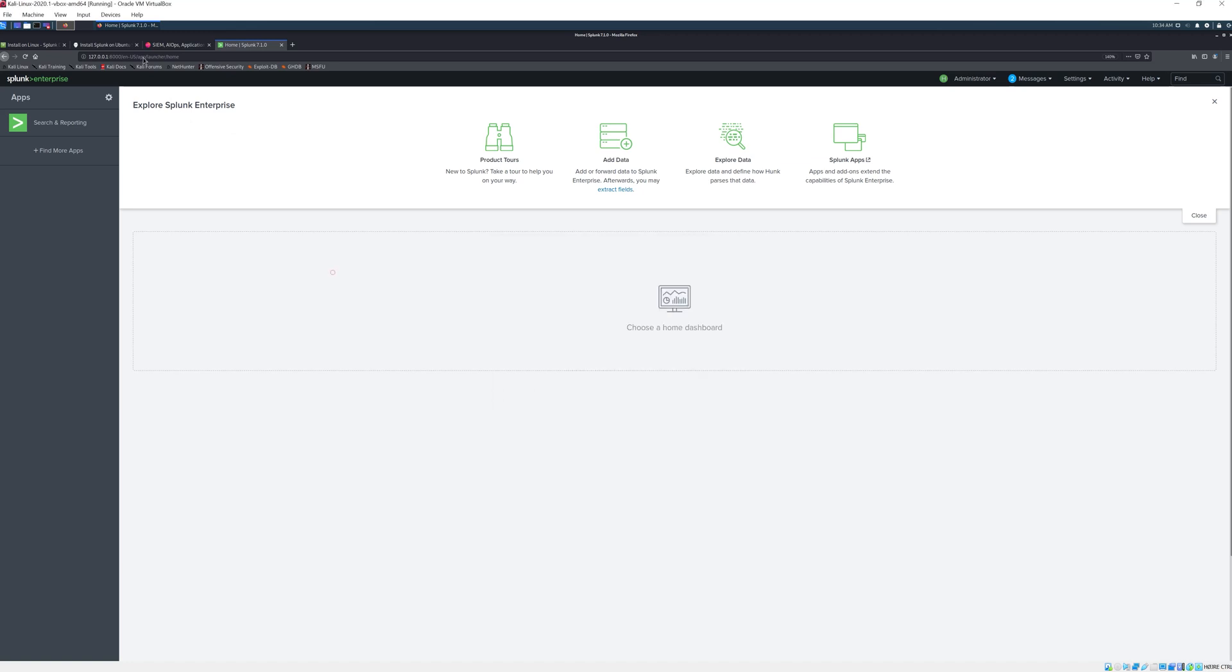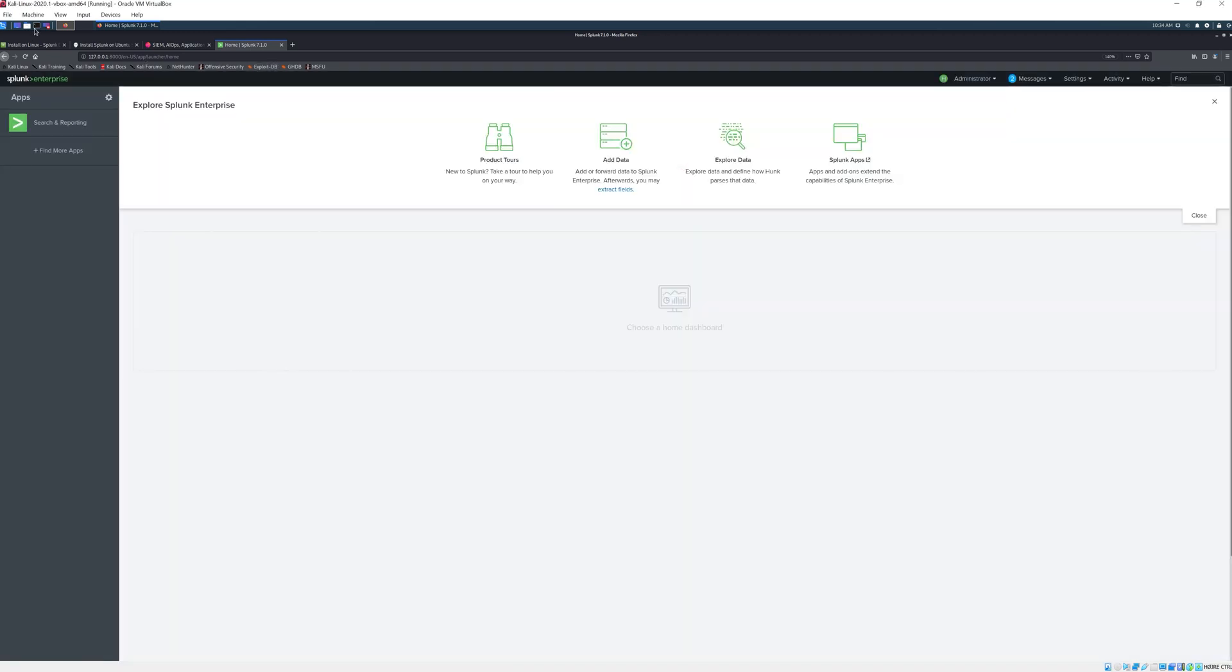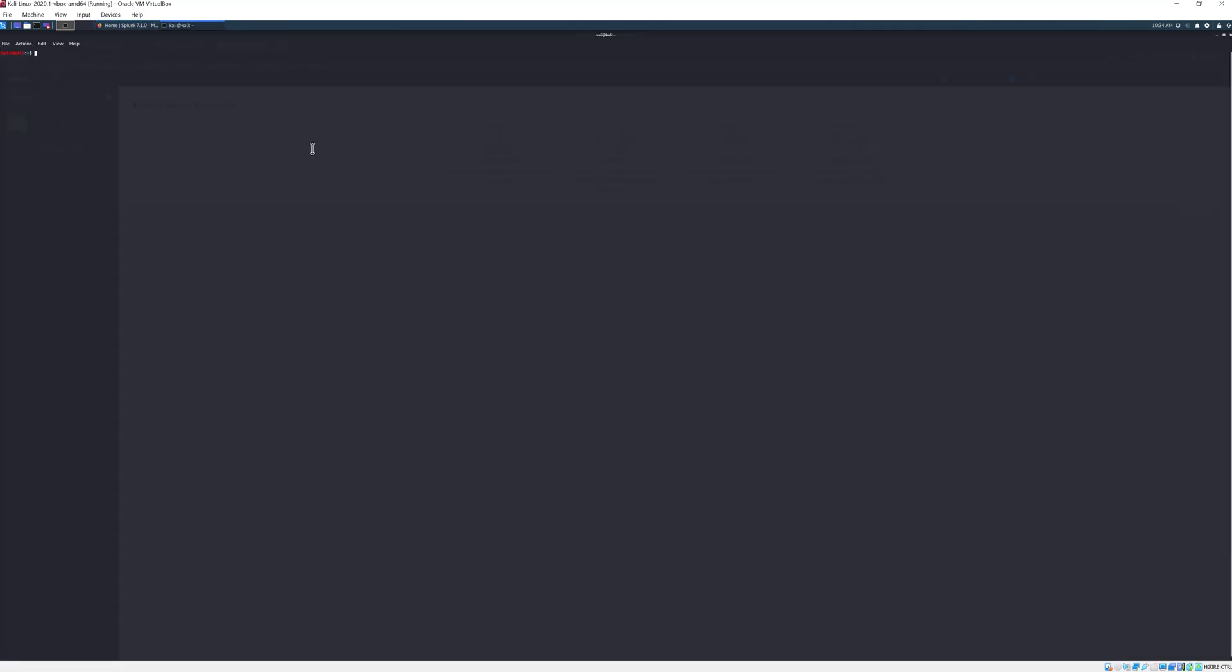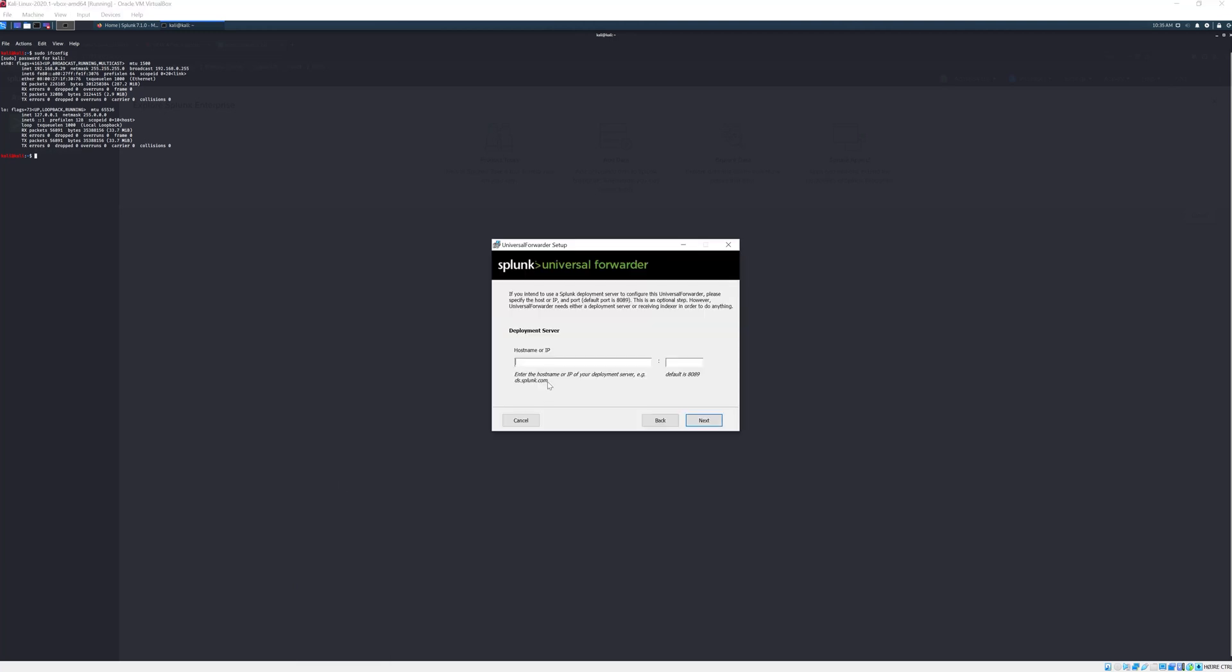In order for us to get our IP we go into our Linux virtual machine here into the terminal and here we type sudo ifconfig, enter our password, and then we have the IP right here. This is where our Splunk Enterprise is hosted.